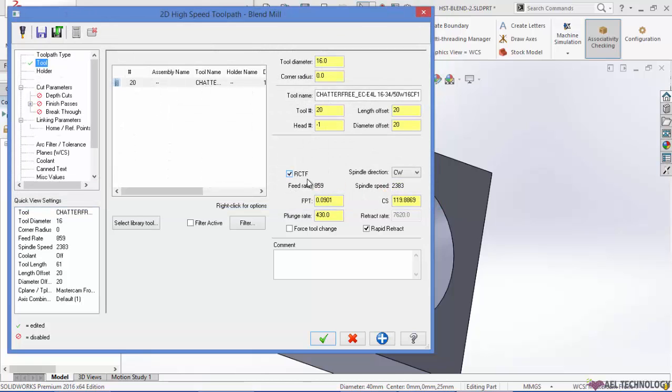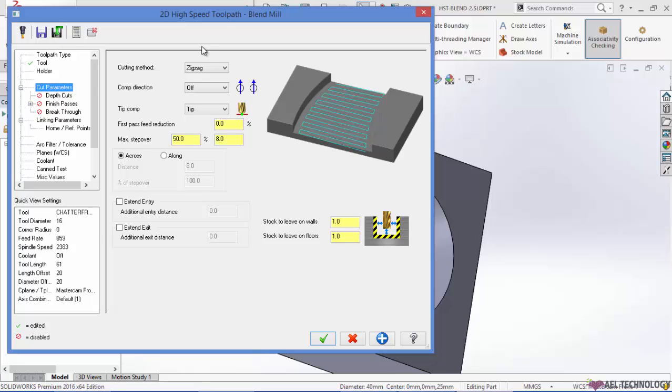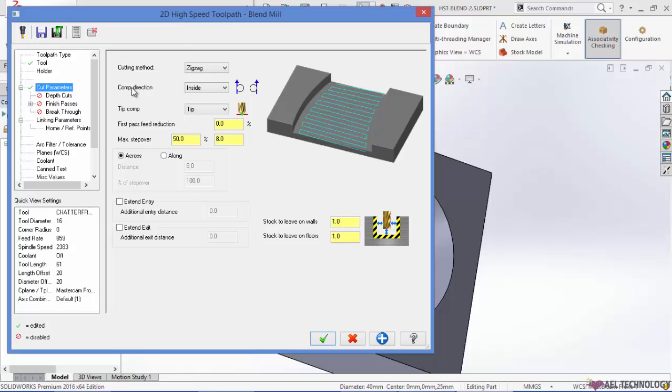Check this radial chip thinning. Go to cut parameters. We can use compensation direction as inside, cutting method as spiral.